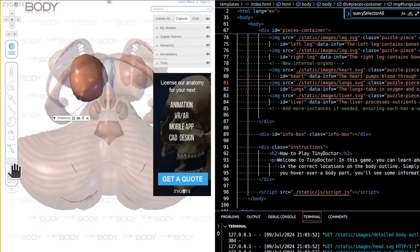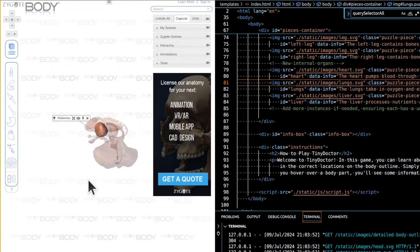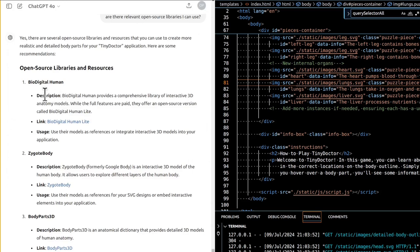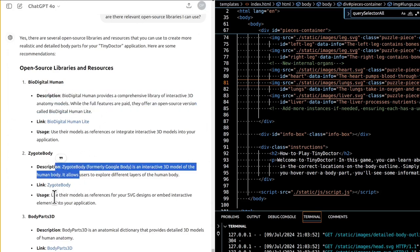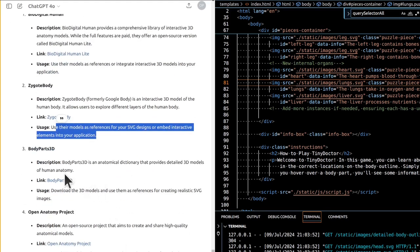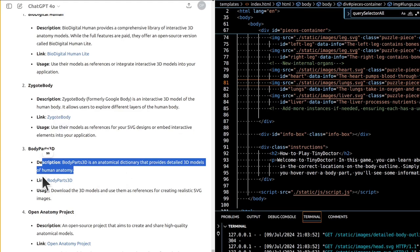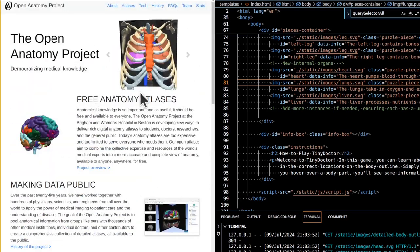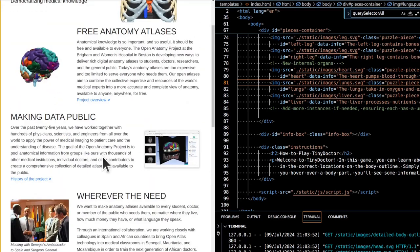Example steps for designing a heart SVG in Inkscape: import a high-quality heart image as reference; use the pen tool to trace the outline; create a base layer with red fill; add shading using gradients for a 3D effect; draw a detail layer with veins and fine details; and add a highlight layer for areas that would catch light. By utilizing these tools and techniques, you can create realistic and detailed body parts for TinyDoctor, enhancing educational value and user experience.